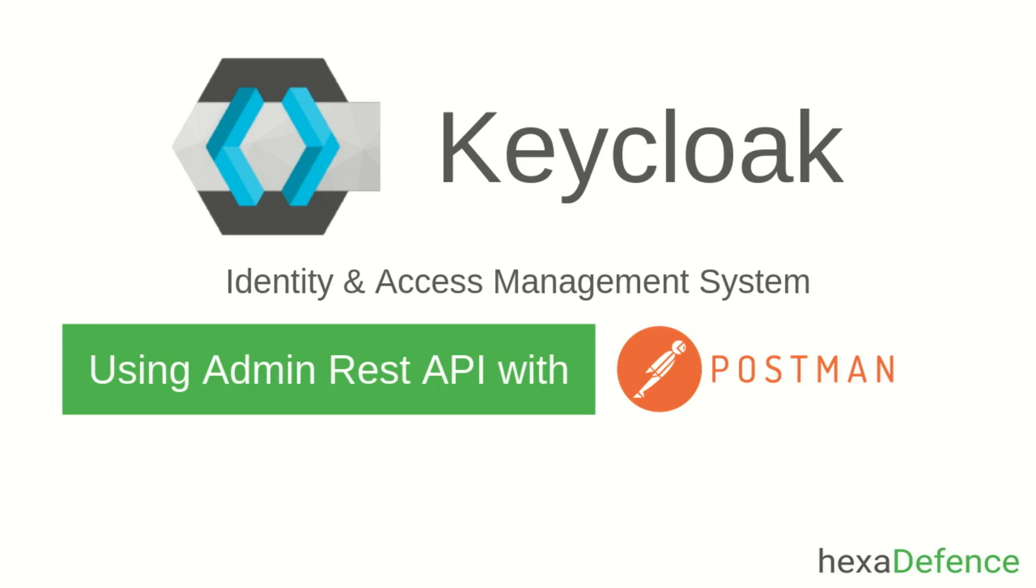Welcome to another video on Keycloak Identity and Access Management System. Today I am talking about how to use Keycloak Admin REST API with Postman. Keycloak Admin REST API is provided by Keycloak to work on admin functionalities such as creating new users and clients. I am using Postman to invoke Keycloak REST API endpoints via HTTP calls.